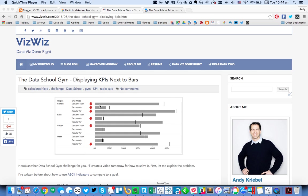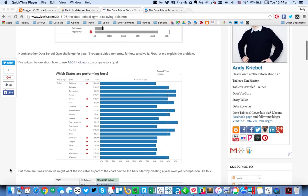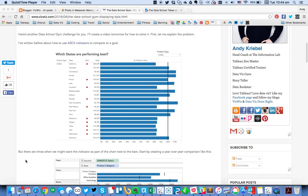But the issue is we want it to always be the same distance from the bar. Previously, I'd written a blog post about how to use ASCII indicators, but that's not really what we want to do because those require you to put them in the rows as separate dimensions. So I'm going to first introduce you to the problem, and then I'll show you the solution.